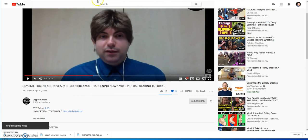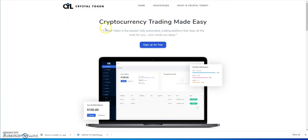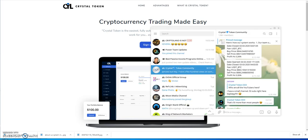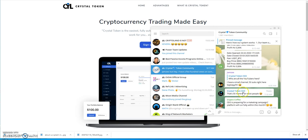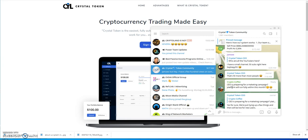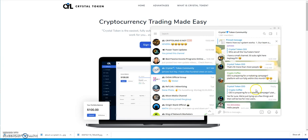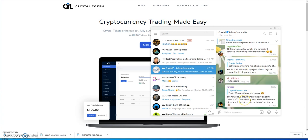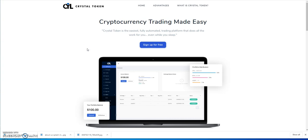This CEO took over. His name is Crystal Token CEO, he doesn't have a real name. He was asking who are all the YouTubers here. This guy has a small channel. Is the CEO preparing for a marketing campaign platform? Yes, for sure, we're trying to tie up a few things then we'll be live for new users.